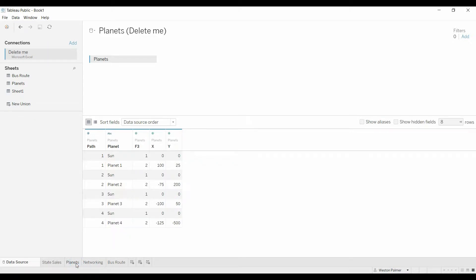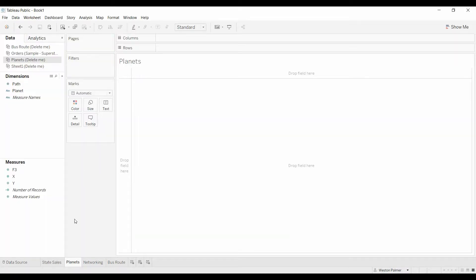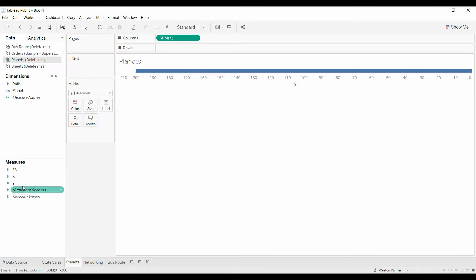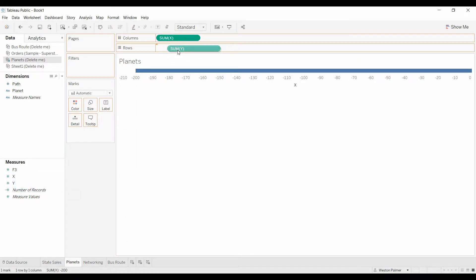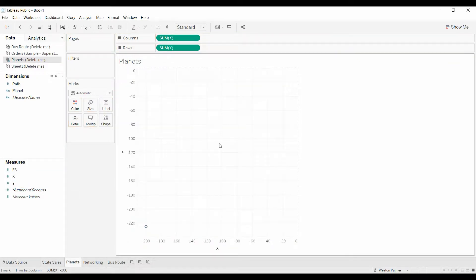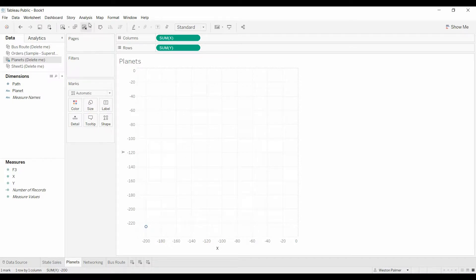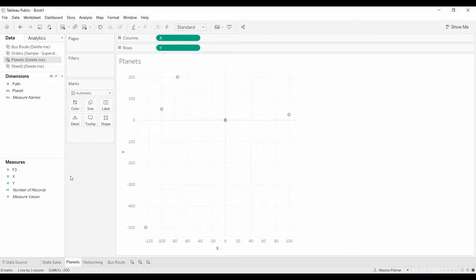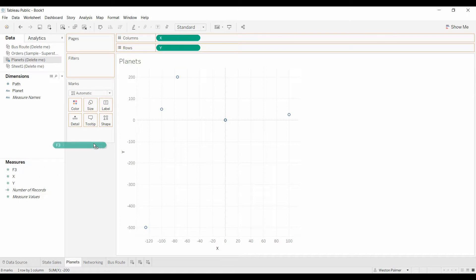We'll start with planets. Always bring the X over, then the Y, to get a scatter plot. It's only showing one data point. We're going to come up here and take off the aggregate measures. Now we're going to bring over the F3. If you remember, this is the order.